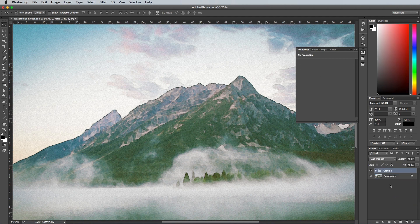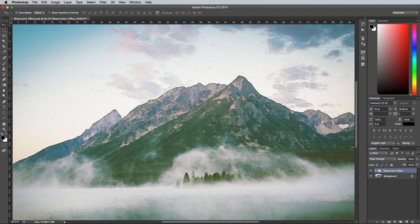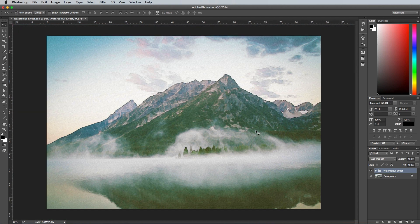So that finishes off the Watercolor effect in Adobe Photoshop. The mix of filters is really what makes this effect look so realistic by reducing the detail and blending all those colors together to look like painted brush strokes.